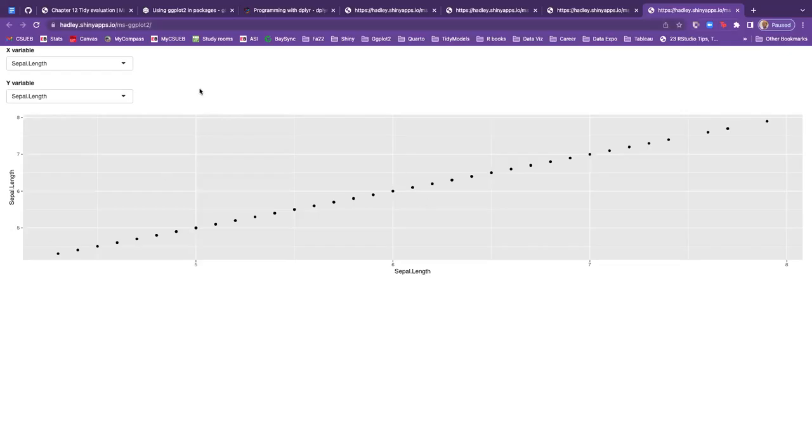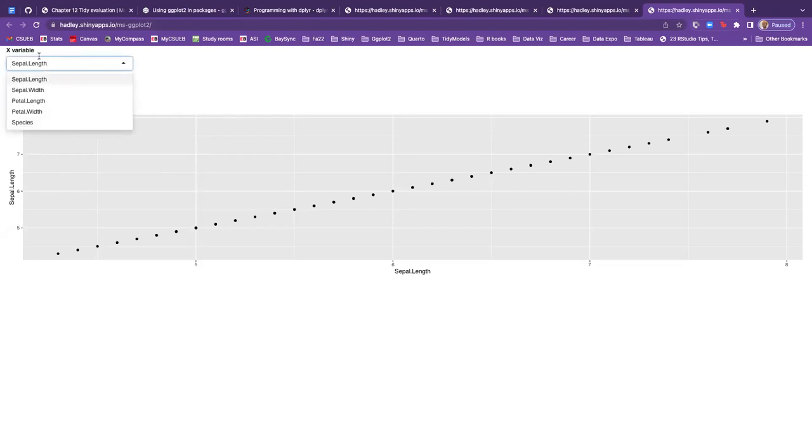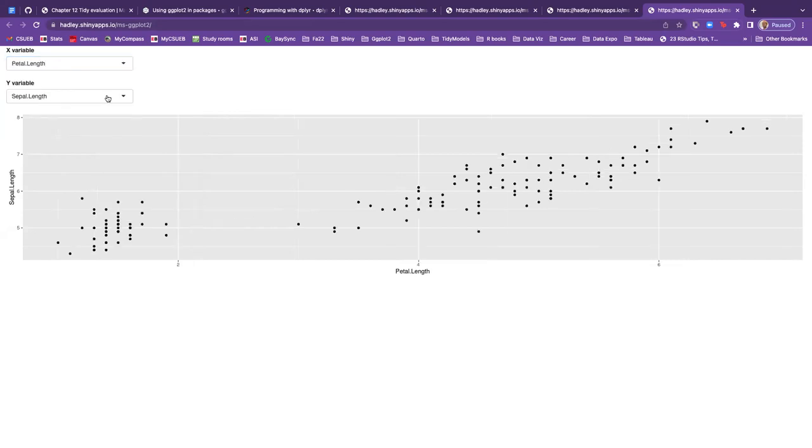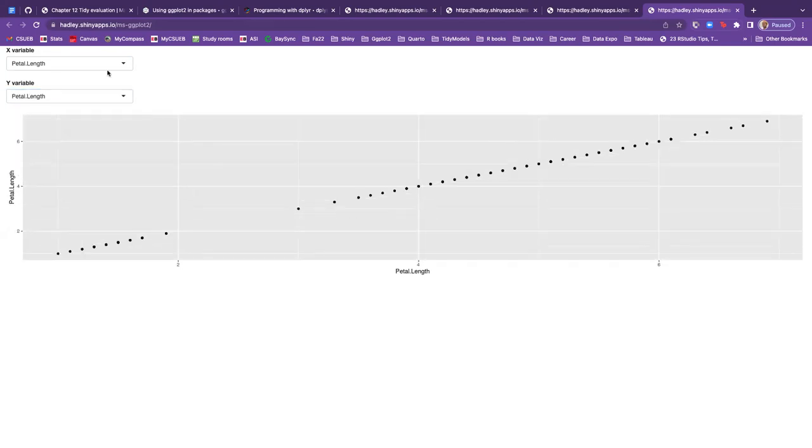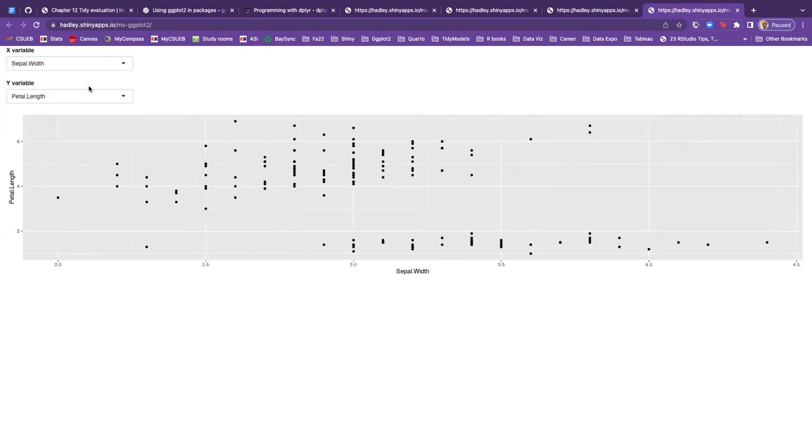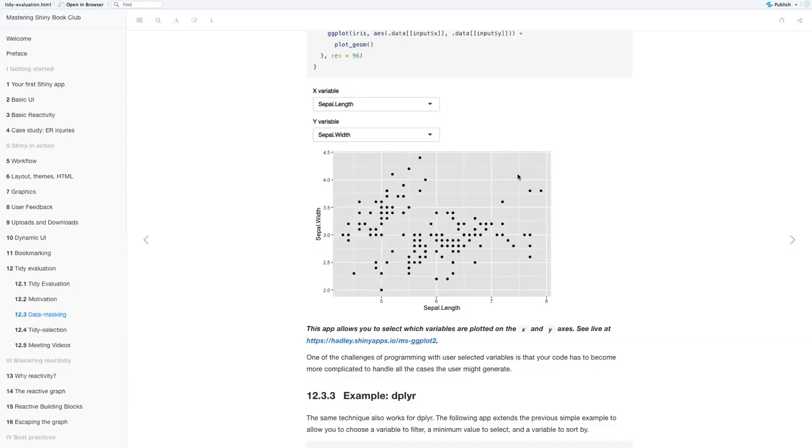So using the iris data set, which is about the flowers and the sepal length. So x variable, they will switch it to petal, and then the y variable's length. But yeah, I don't think this is the one that switches the geoms, they're all geom points for this one.